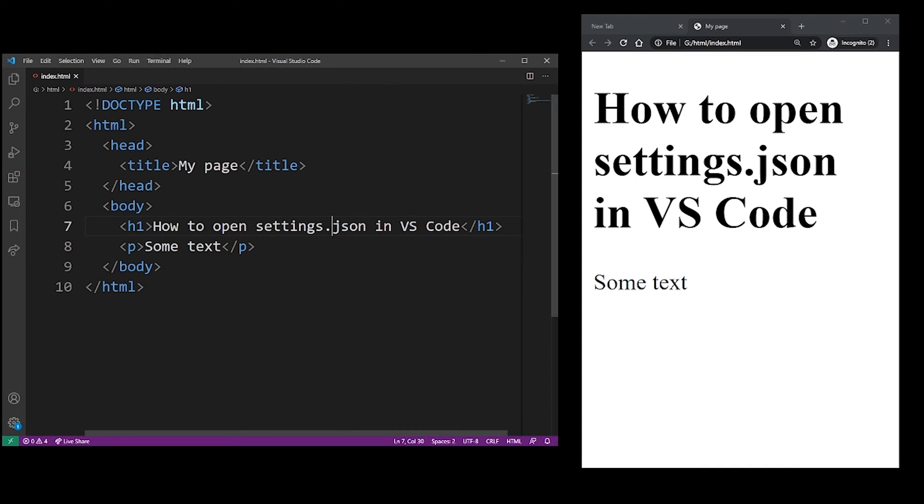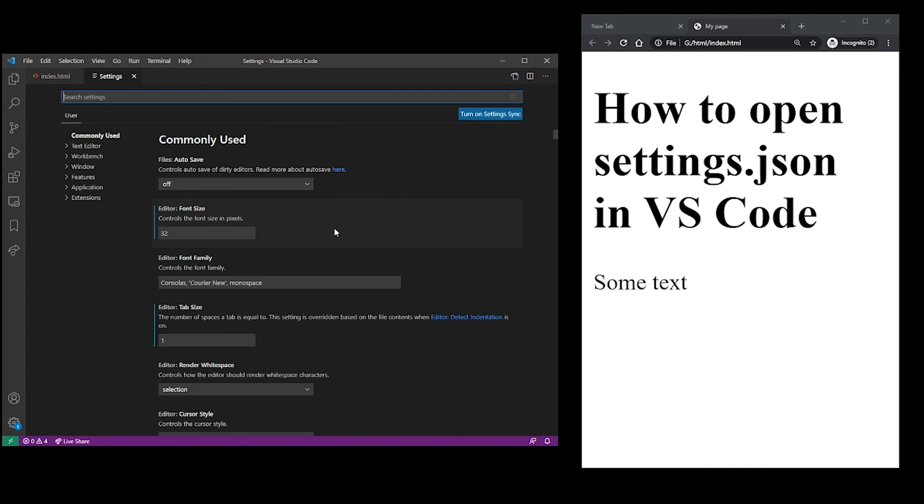The first thing you want to do is hit Ctrl comma, and if you do that it's going to open the VS Code settings page.